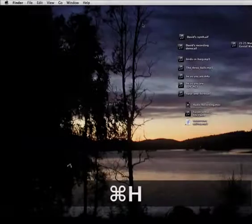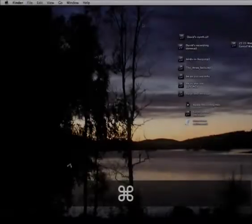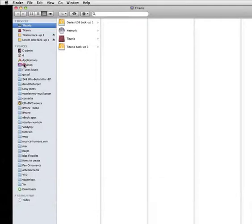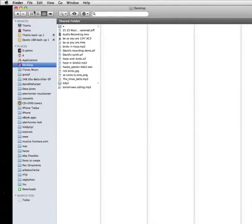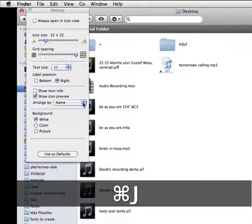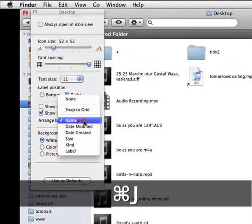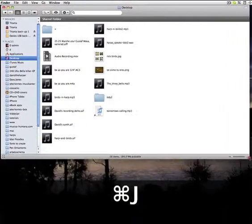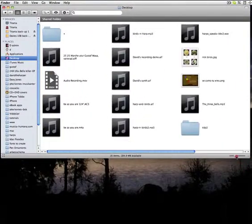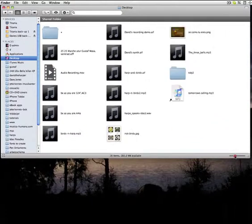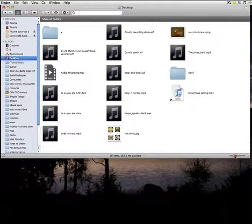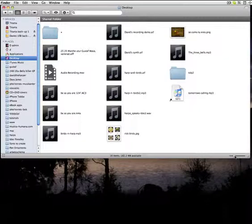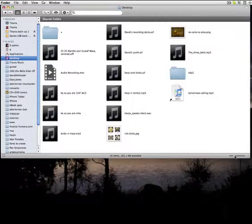If we hide the audio editor for a moment and open a new Finder window and go to the desktop and look in image view, we see that none of the audio files have got their own images.